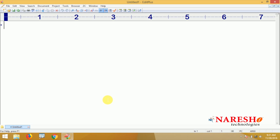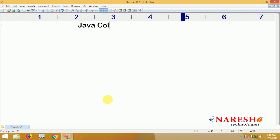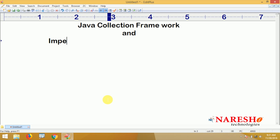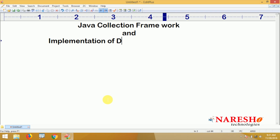Hi everyone, welcome to Nourish Technologies. This is Srinivas. In this video tutorial, we are going to learn completely about the Java Collection Framework and the manual implementation of data structures and algorithms.